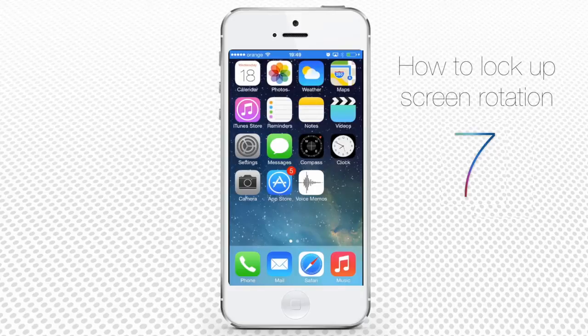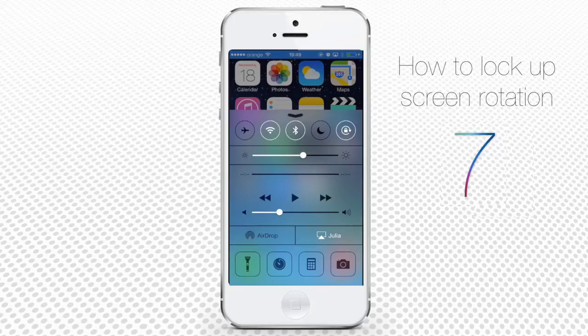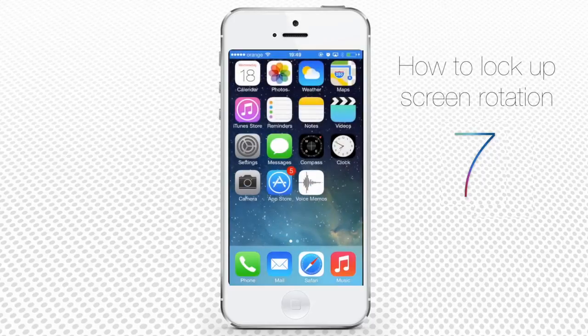To prevent your screen from doing that, swipe your screen up to invoke the Control Center. Tap the little lock icon in the upper right corner of the Control Center menu, then press the home button to return to the home screen.